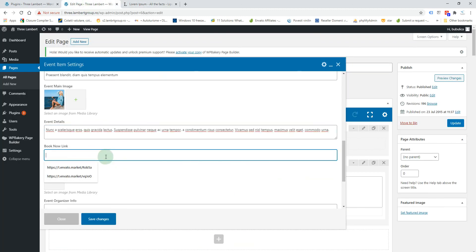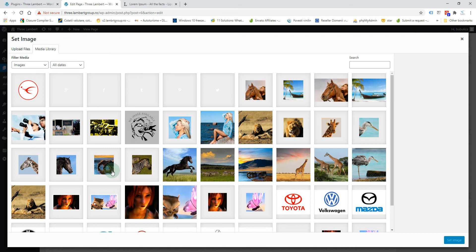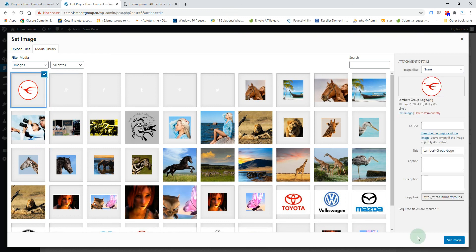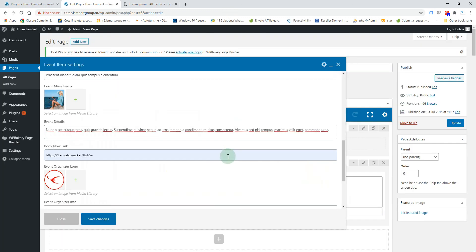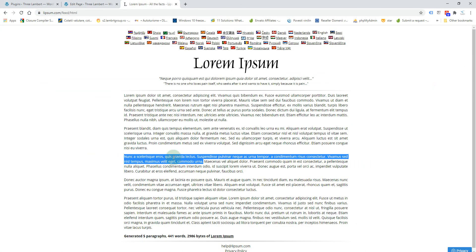Some event details. A buy now link where you can sell some tickets or the user can register to the event, the organizer logo, some details about the organizer.